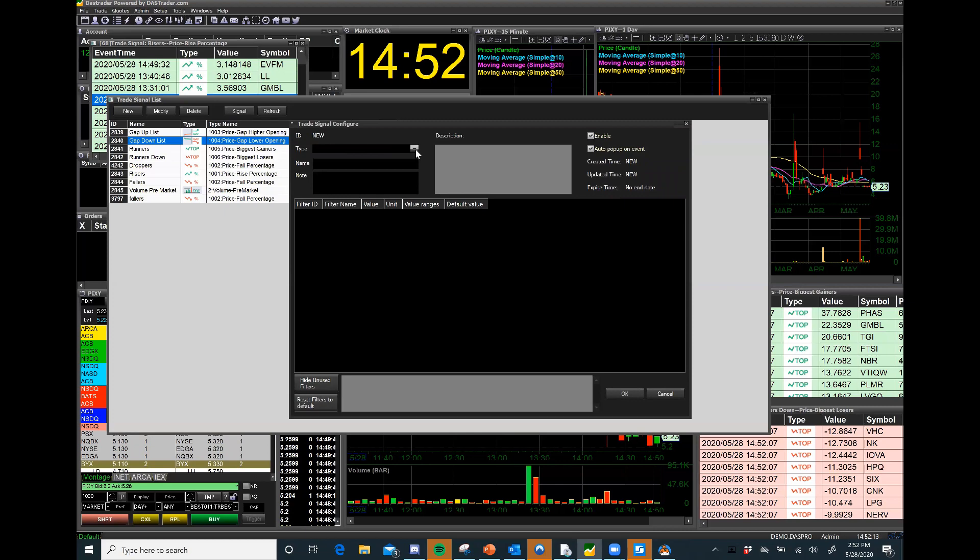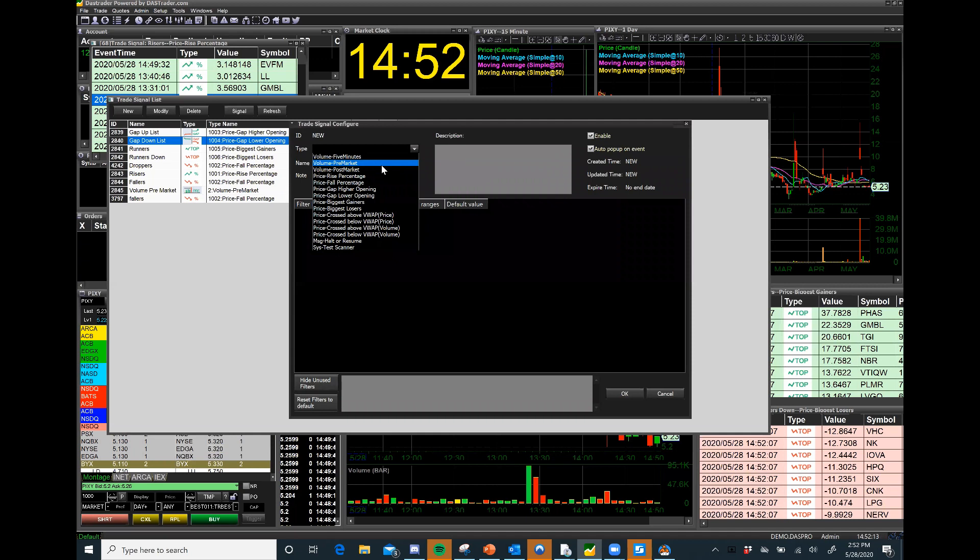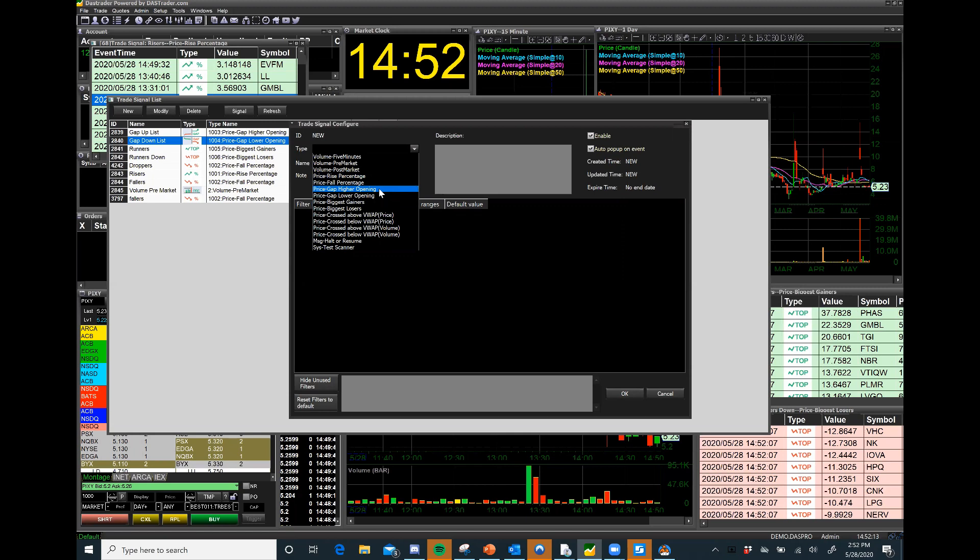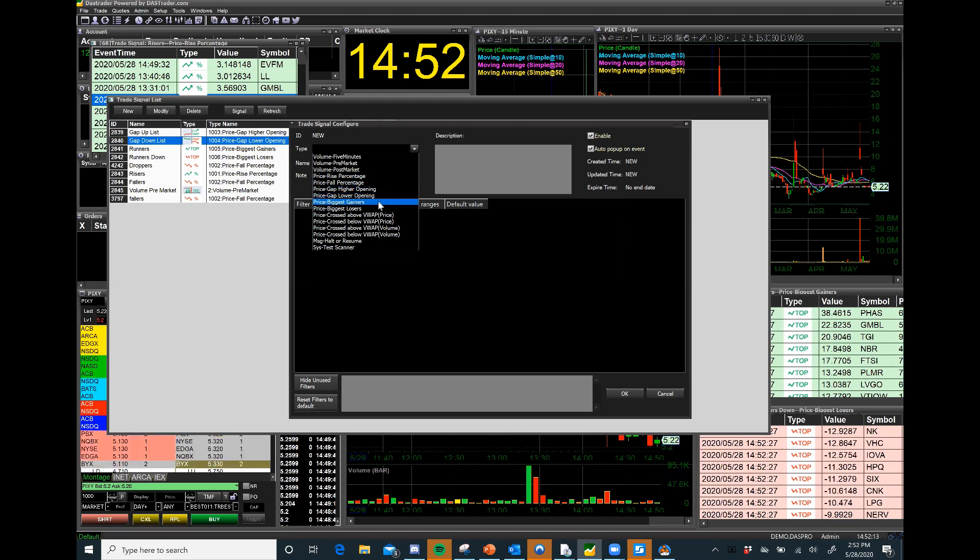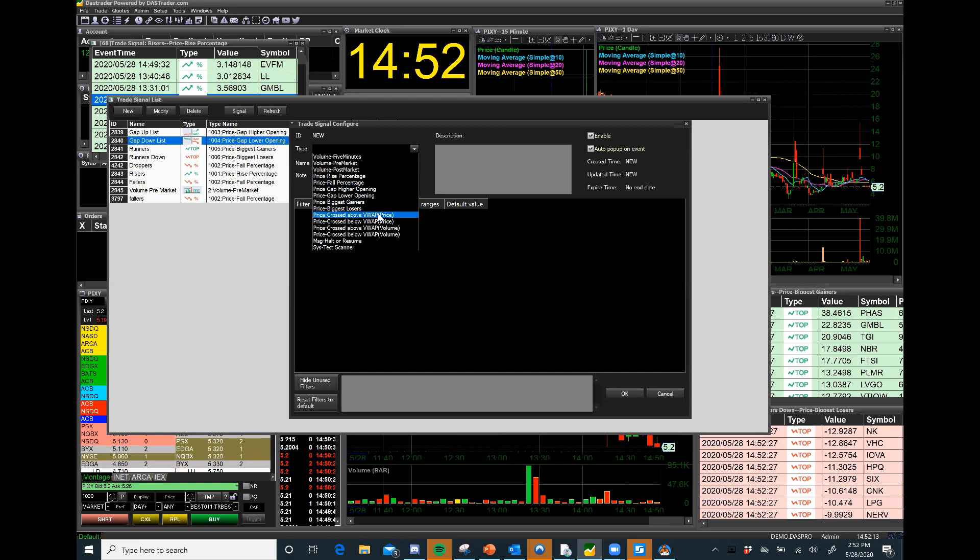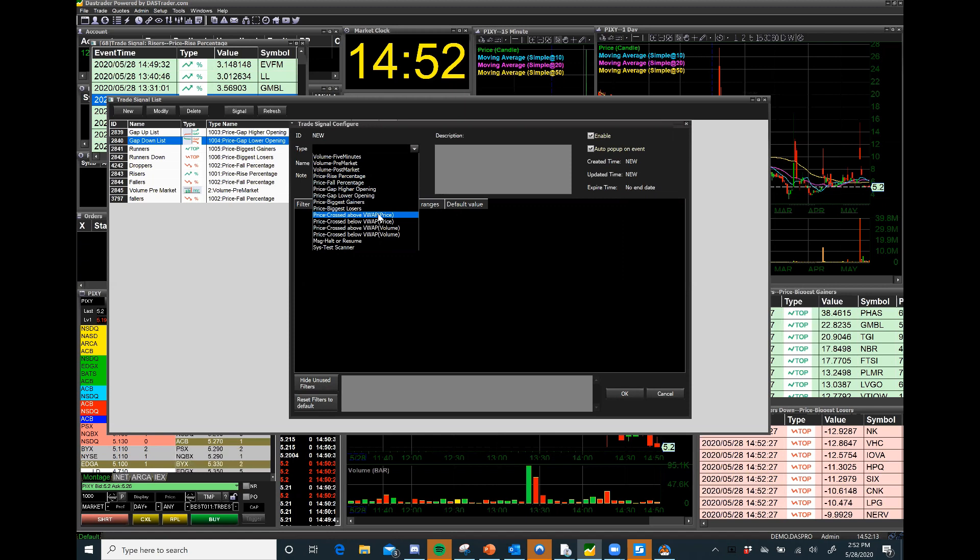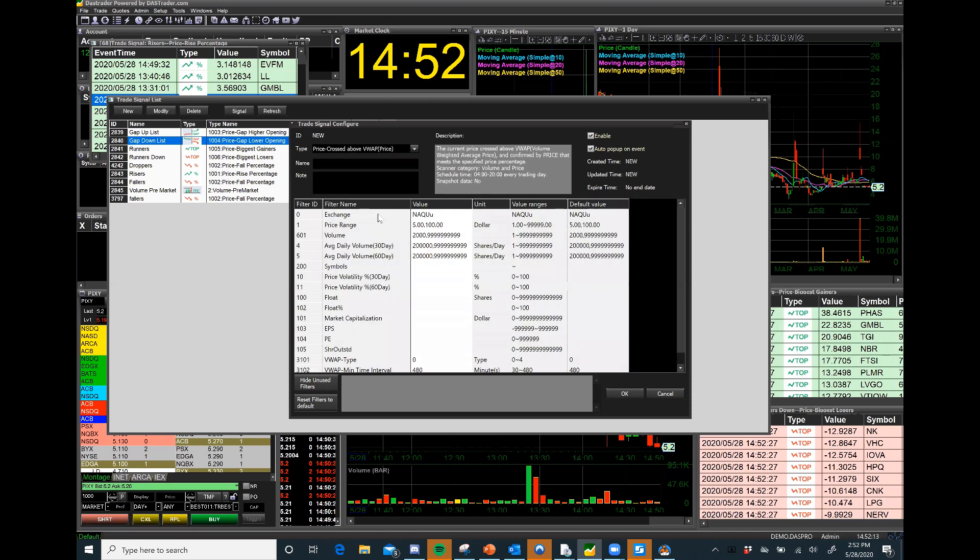I'm going to decide what do I want - by volume, five minutes, pre-market volume, post-market volume, percentage risers, percentage fallers, price gap up on open, price gap down on open, biggest gainers, biggest losers, price crossed above the VWAP, price crossed below VWAP. A lot of people are trading VWAP today, they love using volume weighted average price.